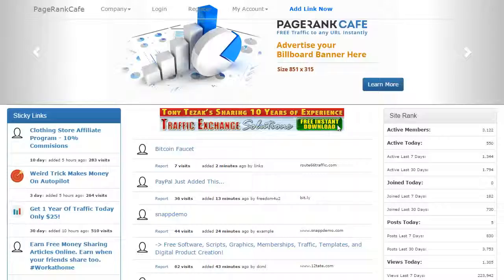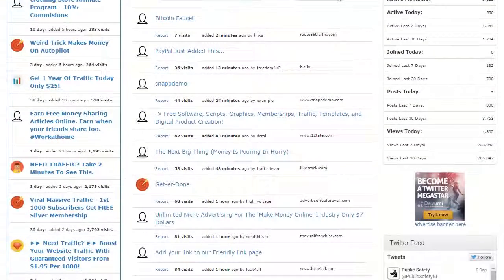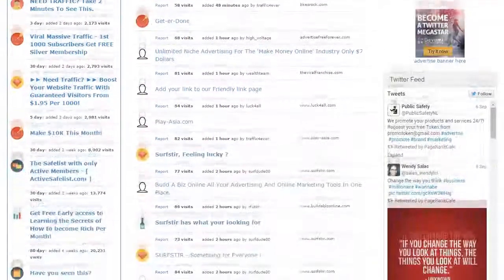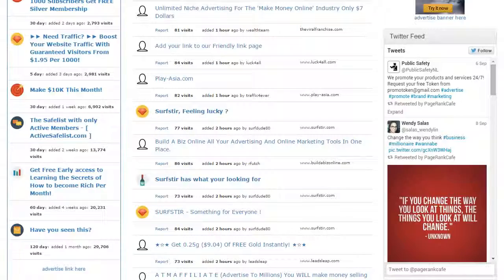From the home page, you have members free links, paid links, free banner ads, and paid banner ads displayed in real time.